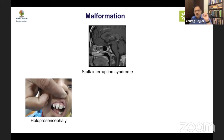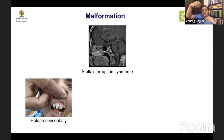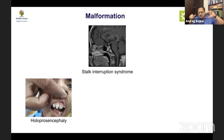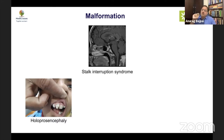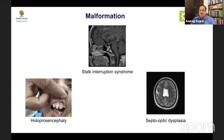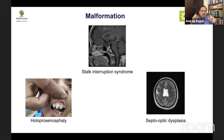Pituitary stalk interruption syndrome is very classical on MRI: the posterior pituitary is ectopic lying superiorly, the anterior pituitary is small and hypoplastic, and the pituitary stalk is interrupted — an embryonic defect common with environmental insult, fetal injury, or genetic etiology. We can also have septo-optic dysplasia, involving absent septum pellucidum and optic nerve hypoplasia, important in the differential of multiple pituitary hormone deficiency — especially with blindness or roving nystagmus.